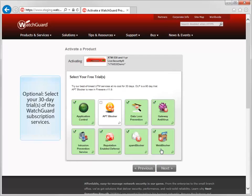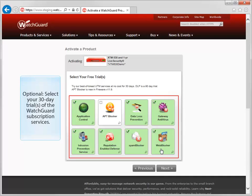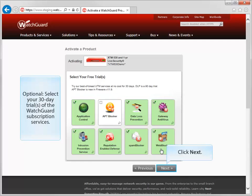If you don't already have the WatchGuard security subscriptions and would like to try the available free trial versions, make sure the UTM services you are interested in trying are selected here.